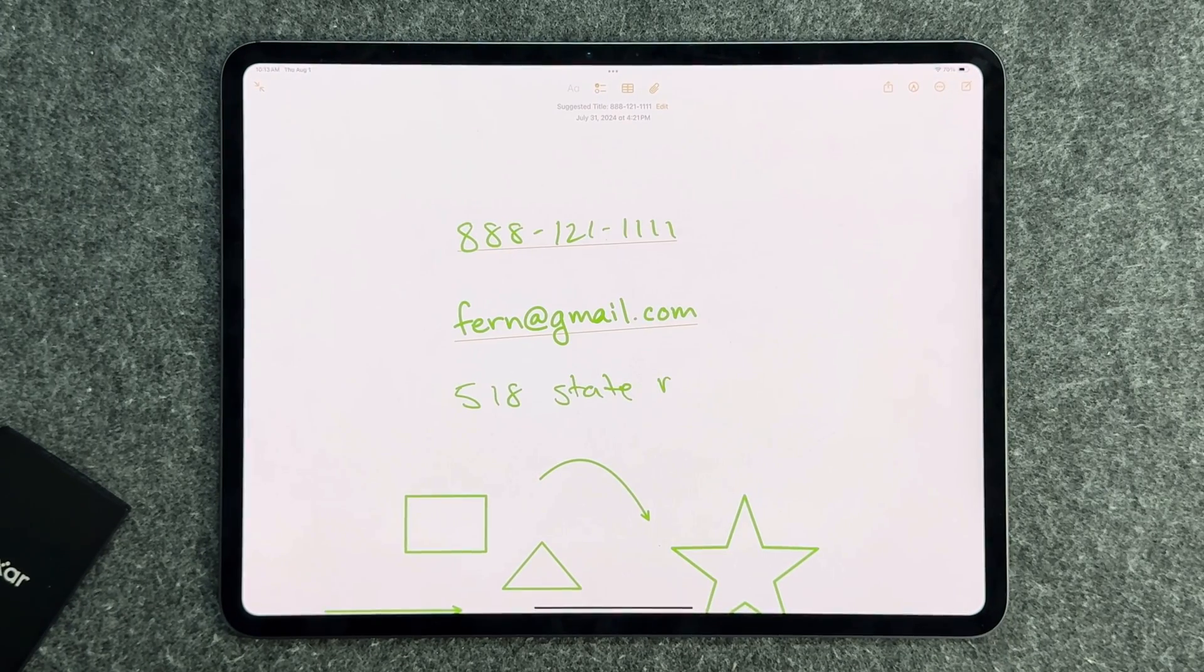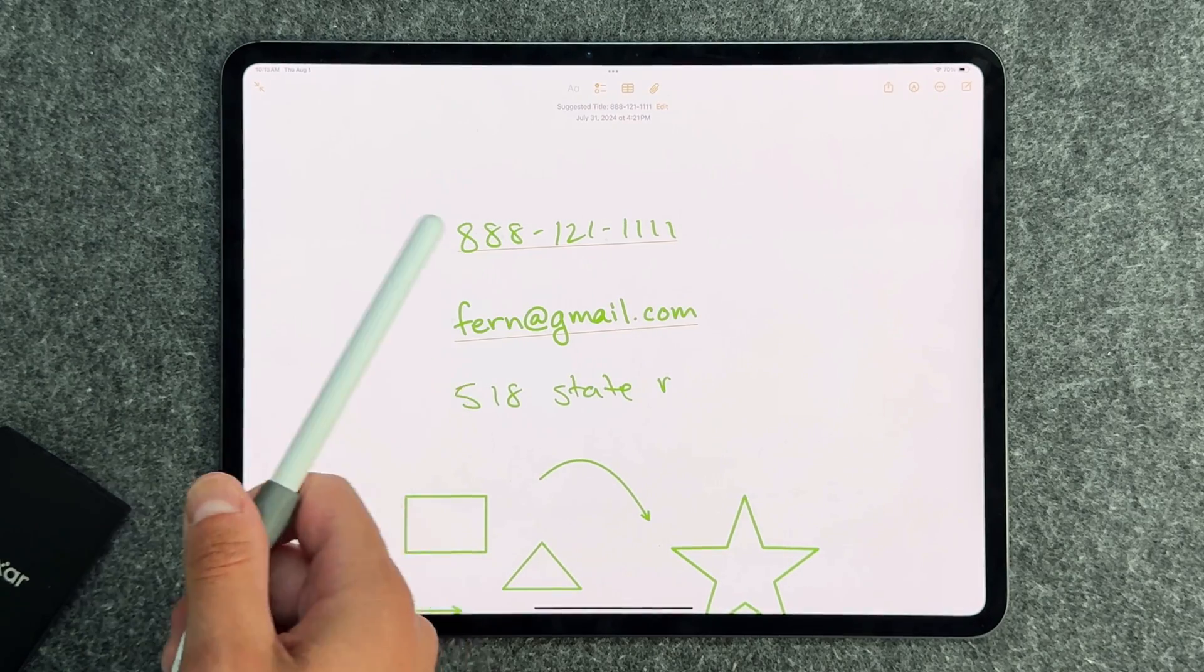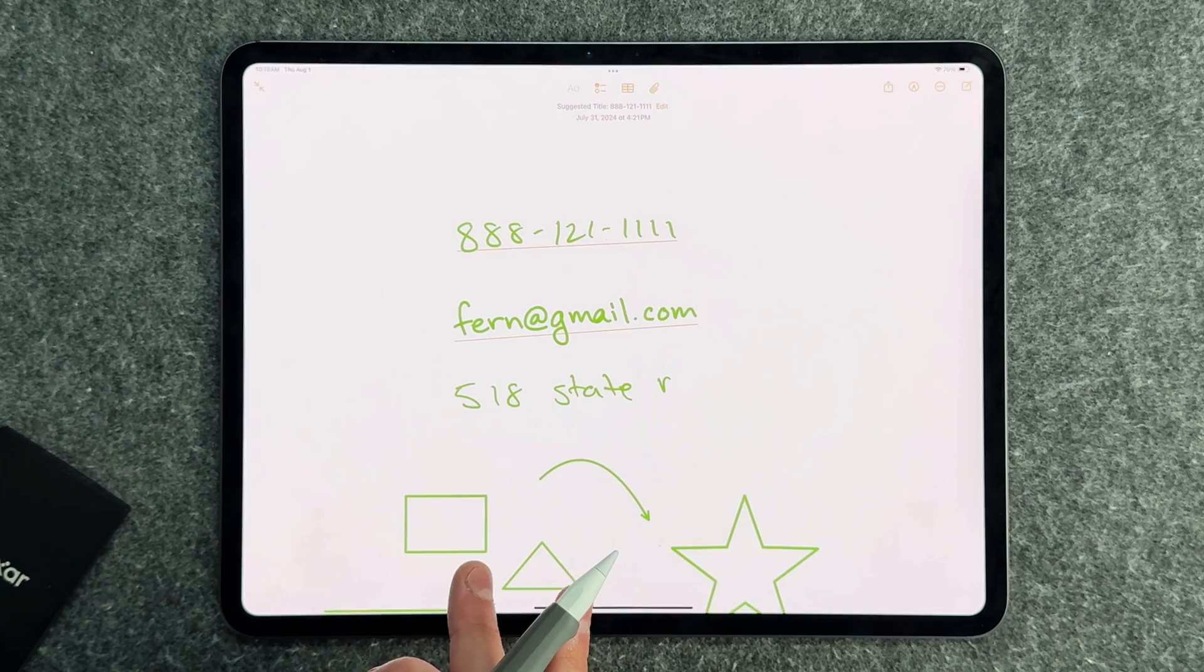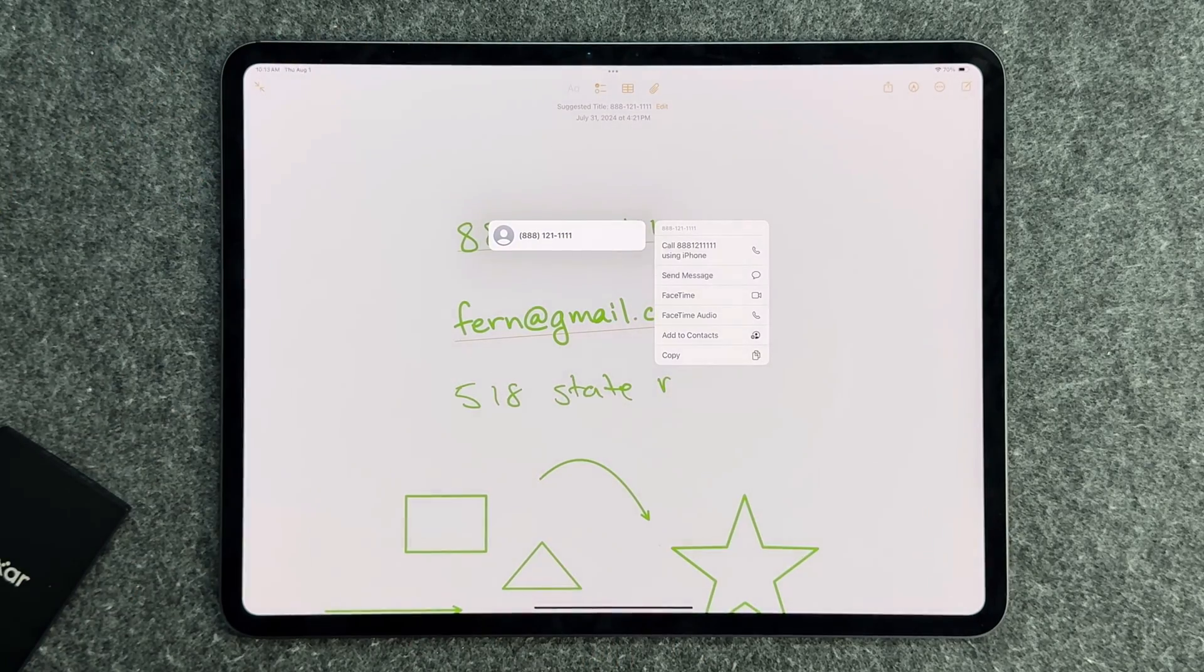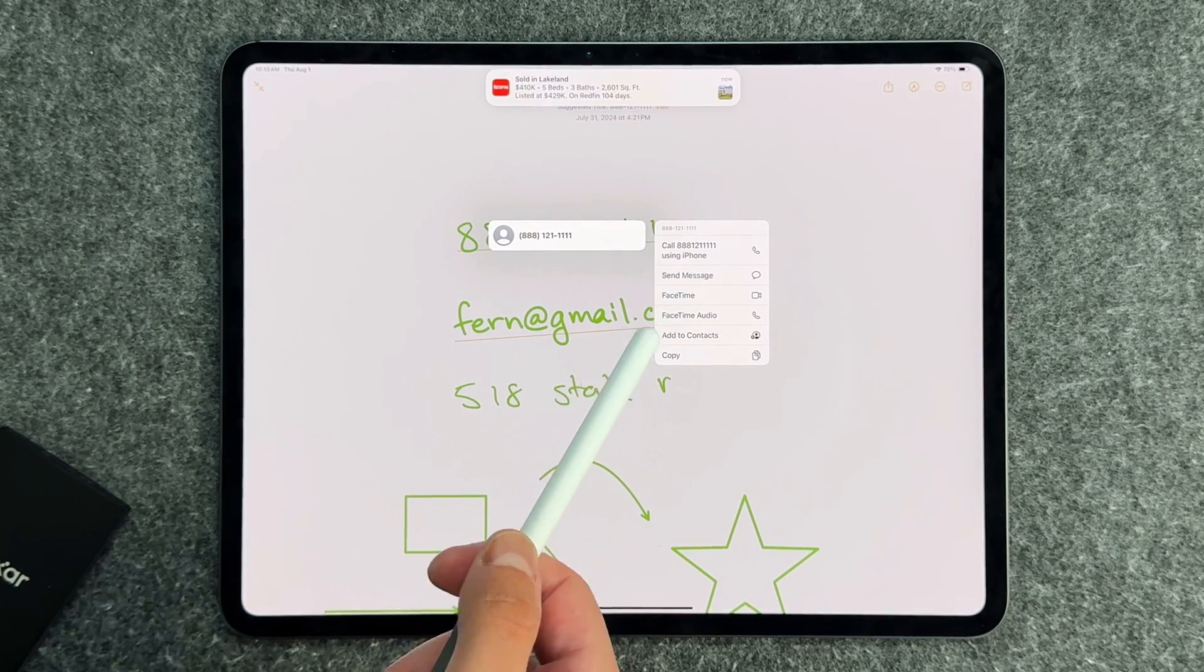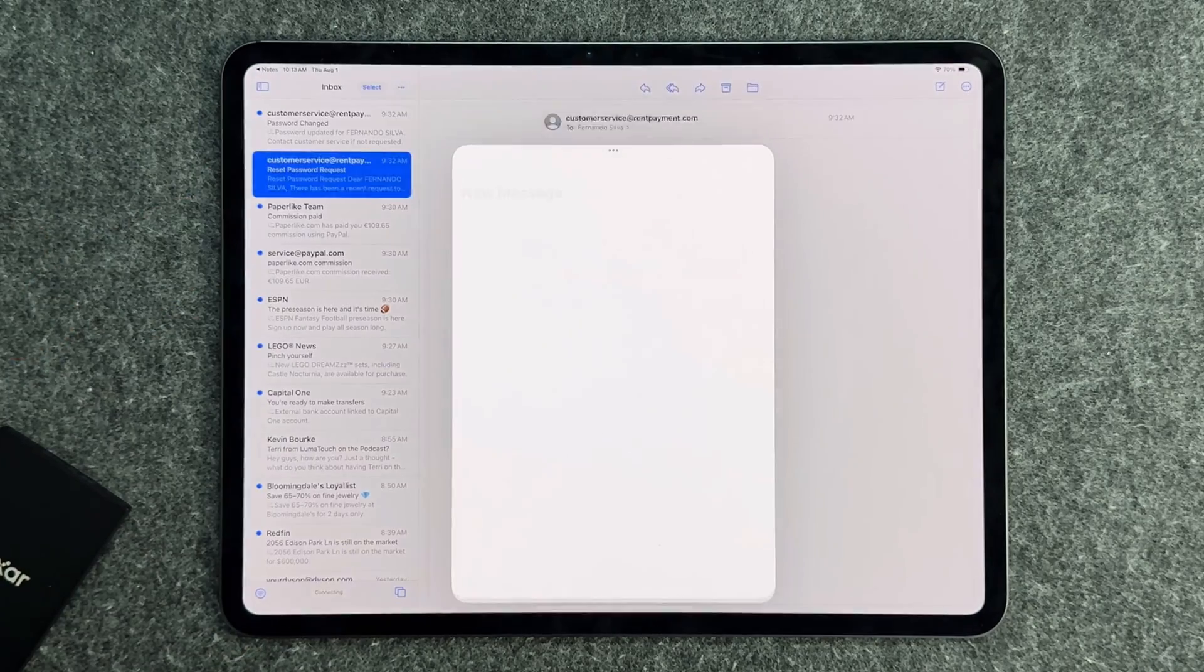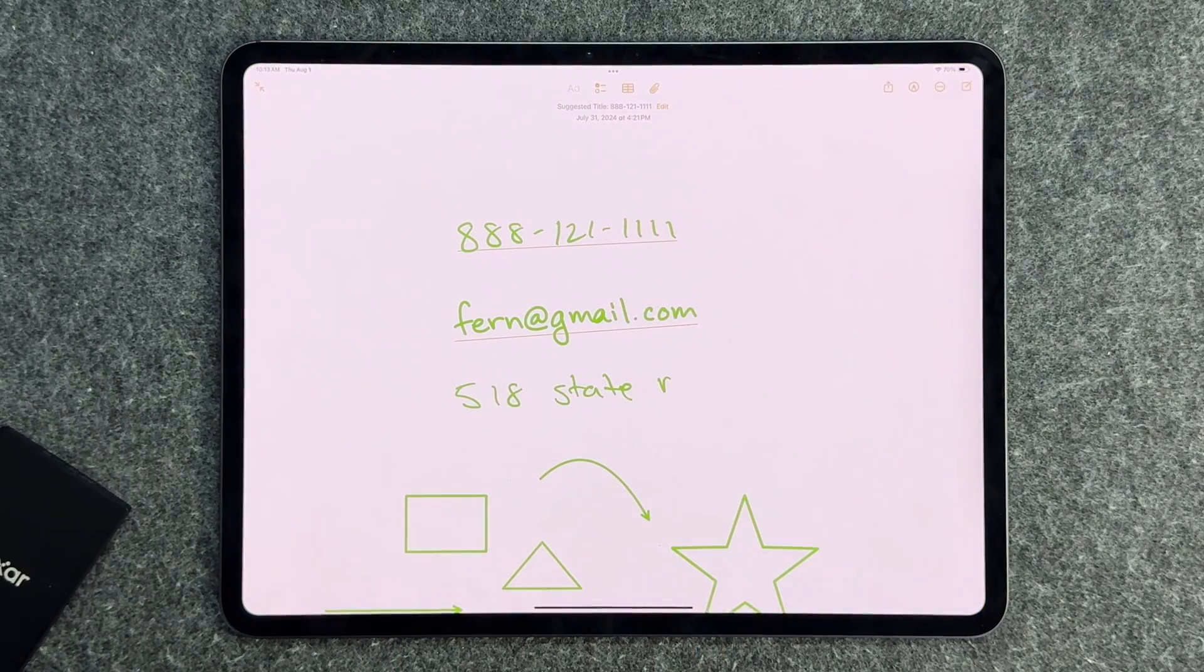The next feature is live text and handwritten text recognition. As you can see here, I have some dummy names, emails, and phone numbers. You can see that stuff is underlined. I handwrote this with my Apple Pencil, and if you tap on here, it's going to recognize that it's a phone number and ask you what you want to do with that phone number. Do you want to call it, send a message, FaceTime, and similarly with this email, if you tap on here it'll take you directly to an email.